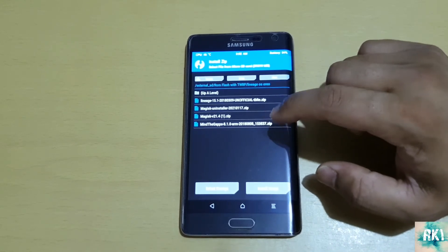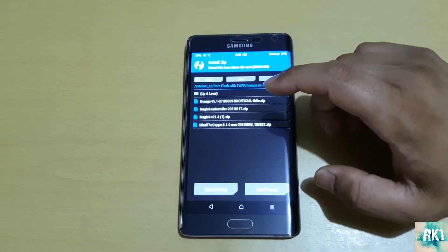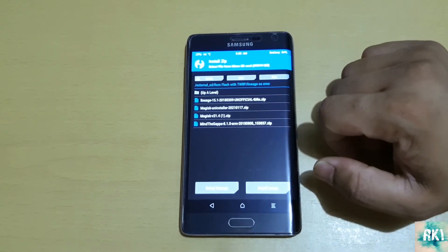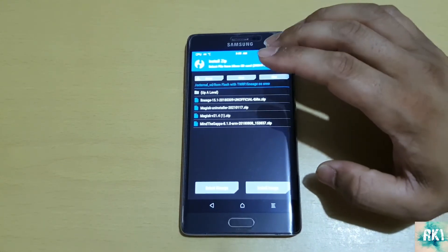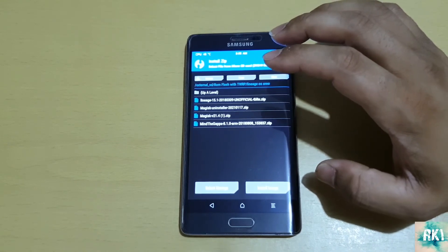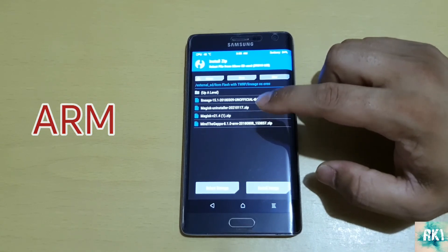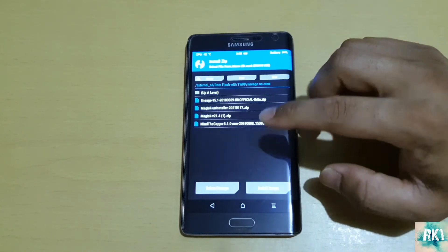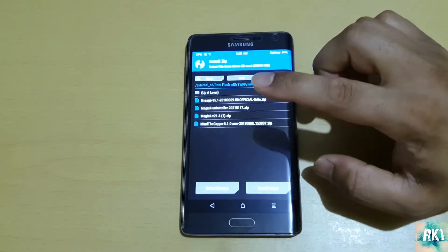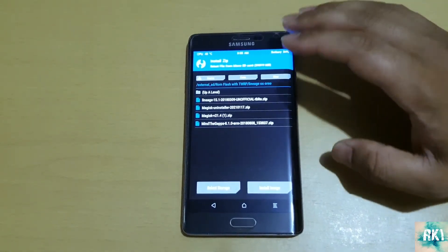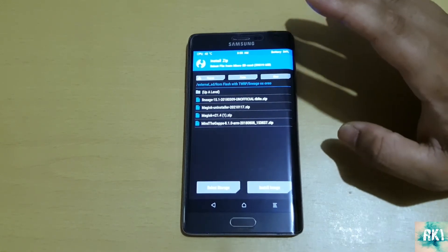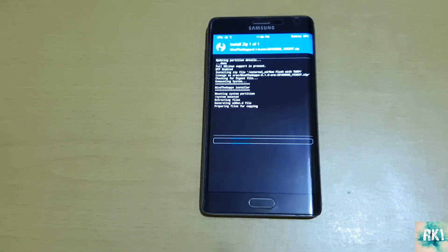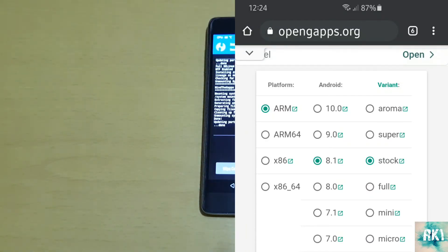With the G Apps, you need to remember that the Note 4 and Note Edge ran on a different architecture - they're called ARM architecture, not ARM64. When you Google G Apps, it will take you to a page with different categories - ARM and ARM64. You're going to select ARM only, because this is ARM architecture not ARM64. Then select the exact same Android version - this is Android 8, so select Android 8. It will show you different packages - Aroma, Super, Just, or Stock. I'd say just go with Stock because it gives you similar apps as a Pixel.